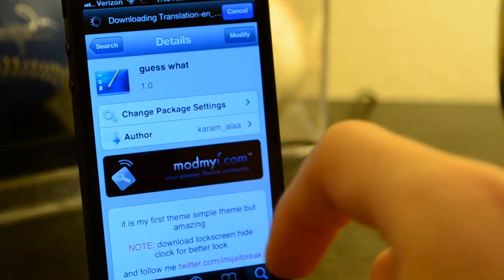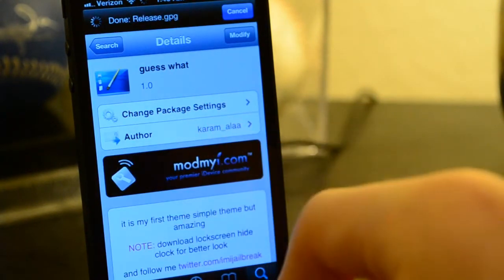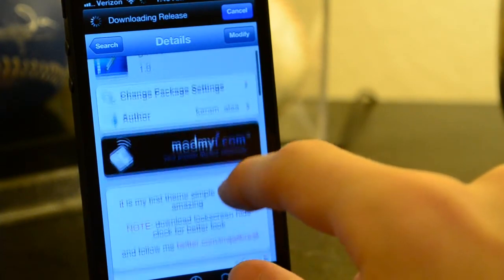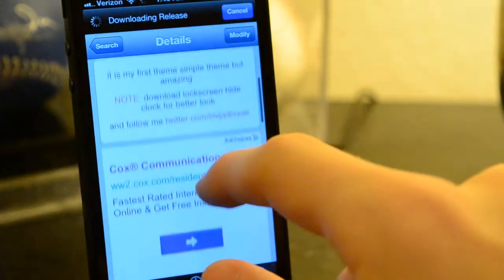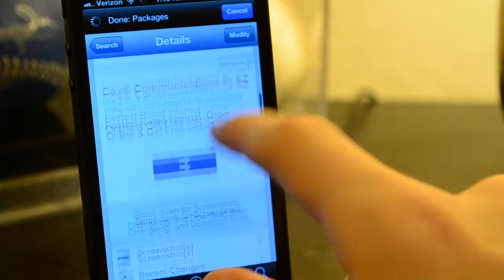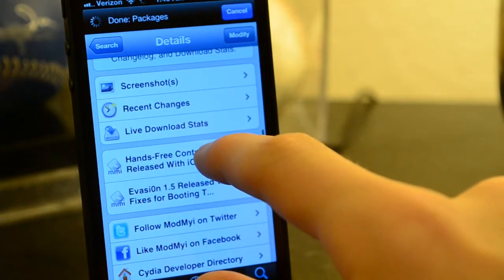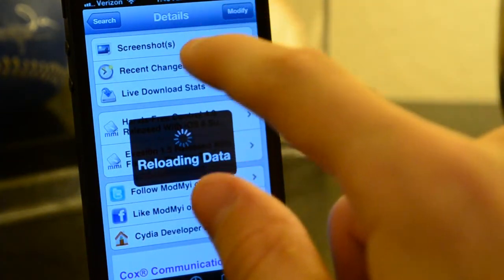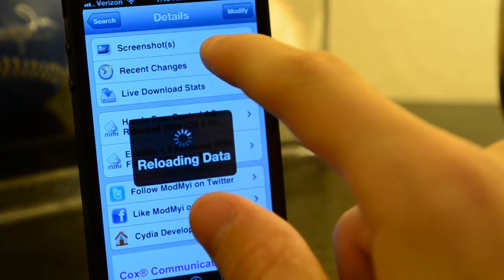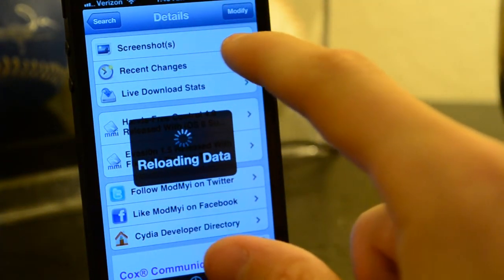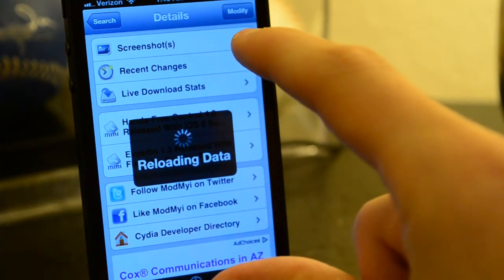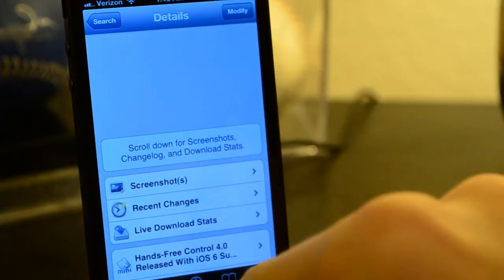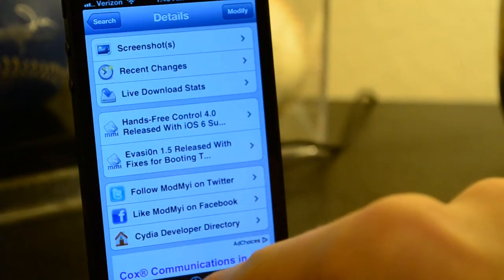Now this theme was actually recently released to the Big Boss repo on the default repos and it's actually very nice. It's a lock screen theme,